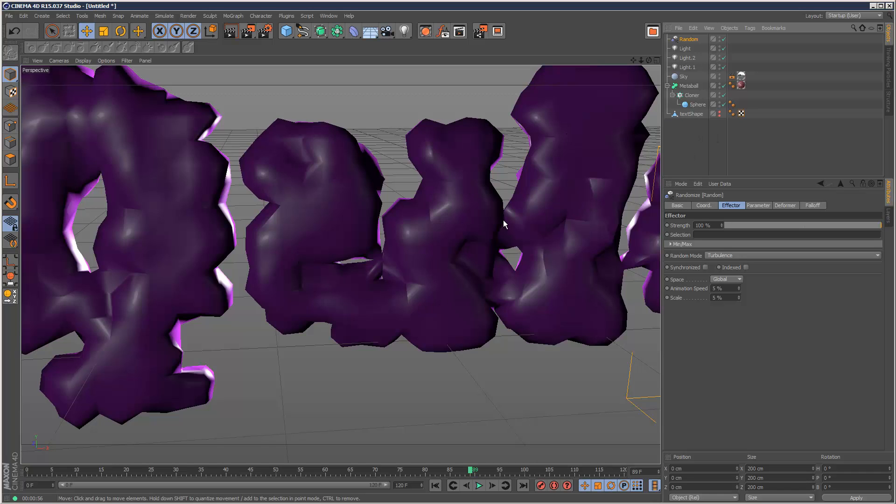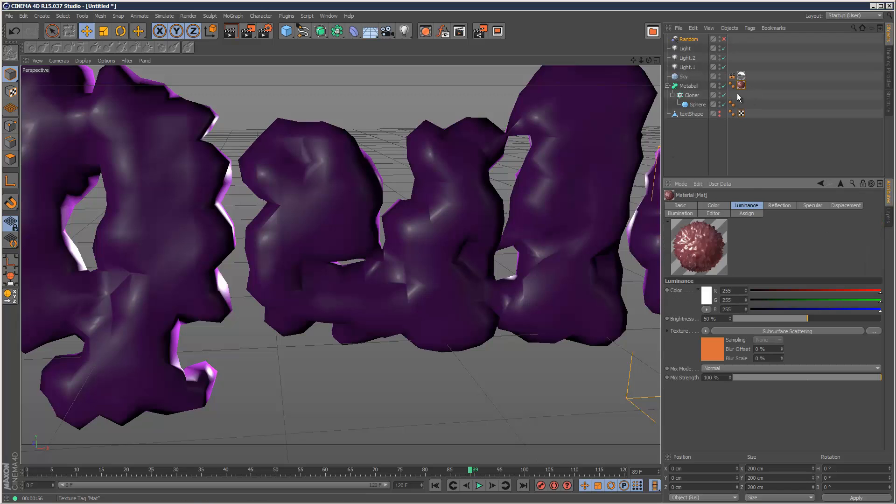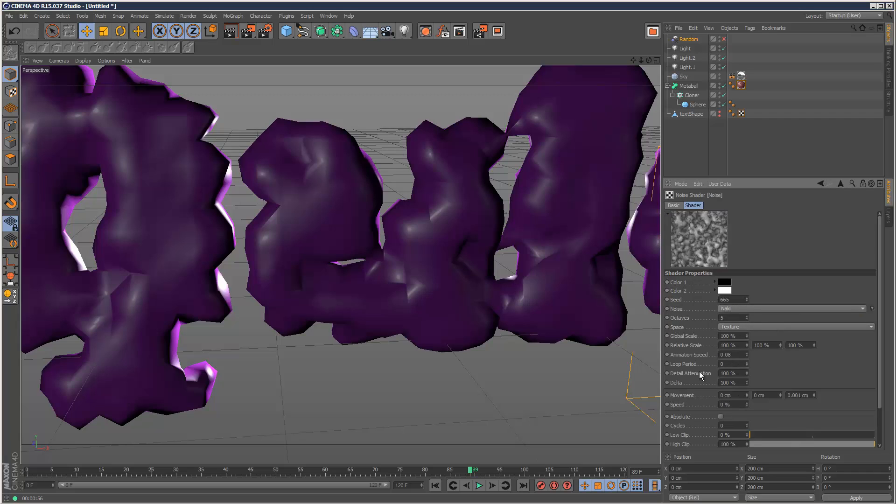So if you want a really, really smooth animation. Just get rid of that random effector. And let the animation on the displacement map do the work. Here. And that will give you a very kind of smooth effect.